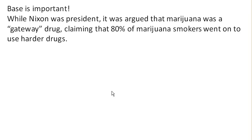When we talk about percents, it's really important to consider the base of a percent. A great example is while Nixon was president, his administration argued that marijuana was a gateway drug, and they claimed that 80% of marijuana smokers went on to use harder drugs like cocaine.